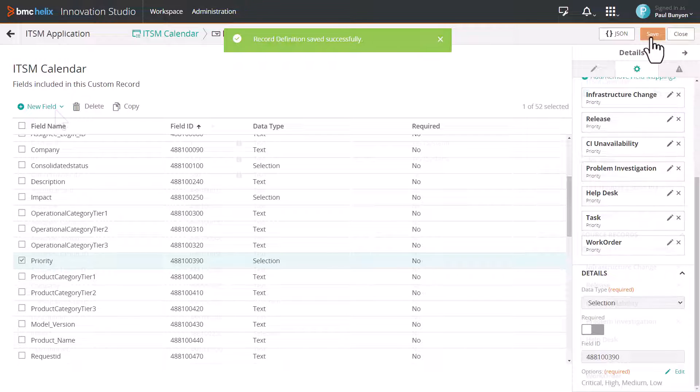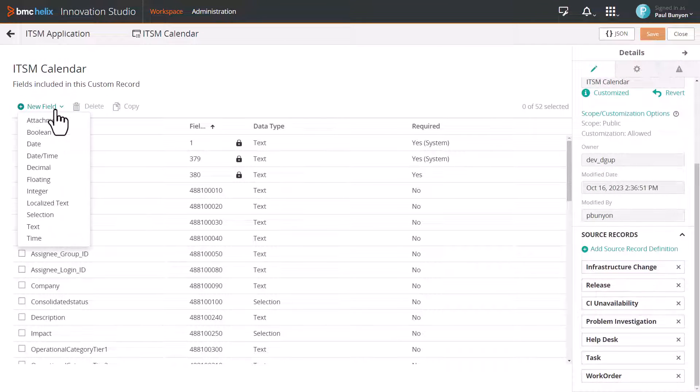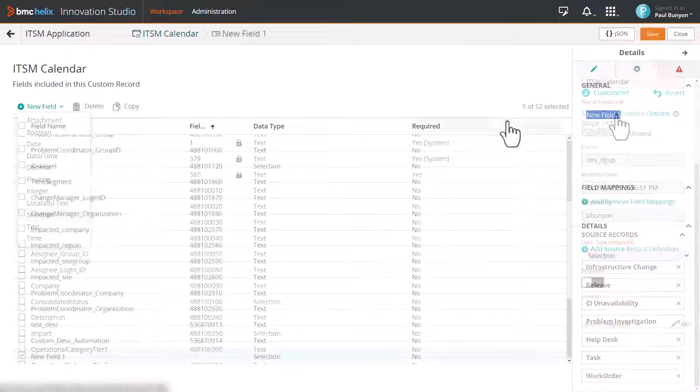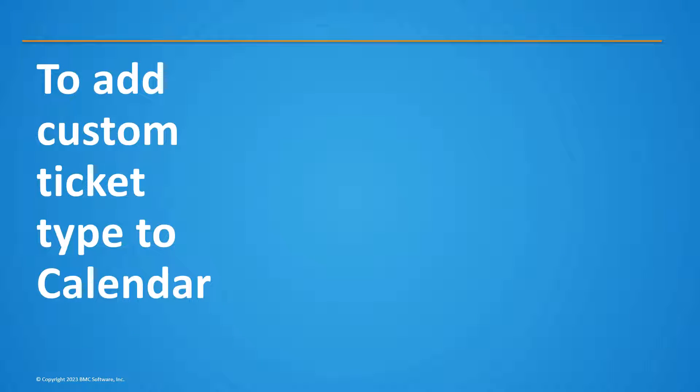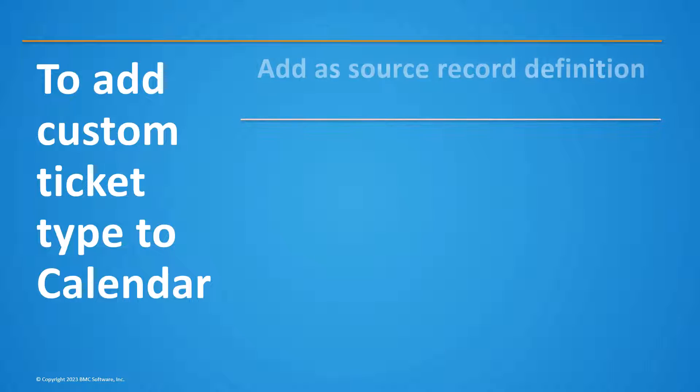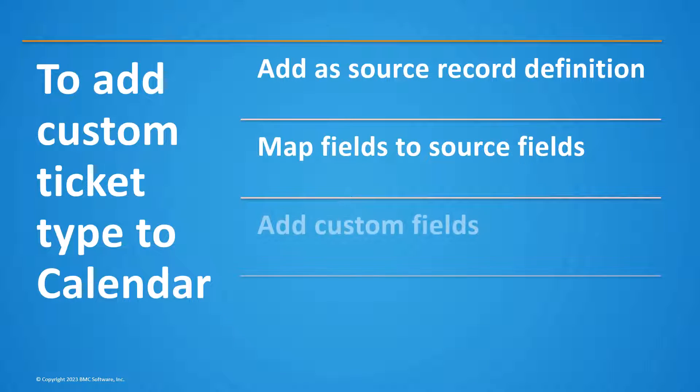You can also add a custom field by creating a new field and mapping the newly created field to its source field. In this way, you can add a custom ticket type as a source record, add new fields, and map the custom fields to their respective source fields.